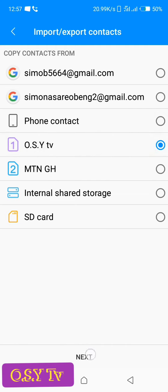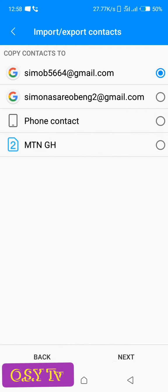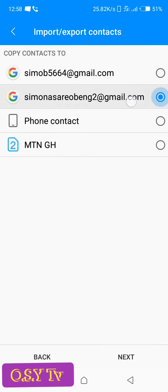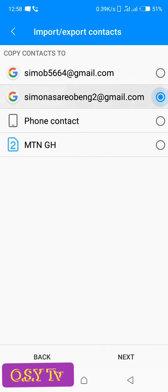So I have my Gmail account here. I have two, so I will select the one that I want to copy my contact to. So I want to copy my contact on this one, then I will select that one, then tap on next.